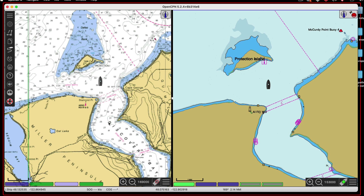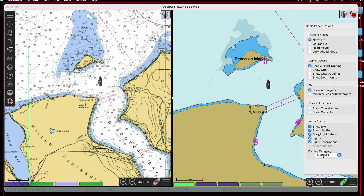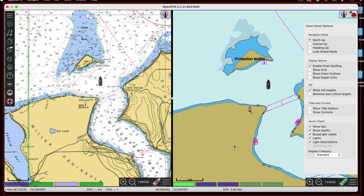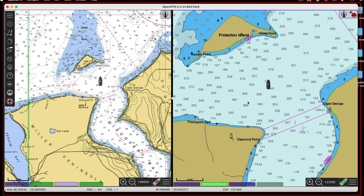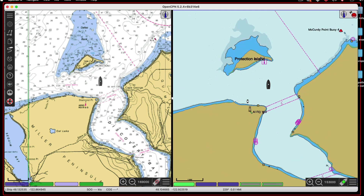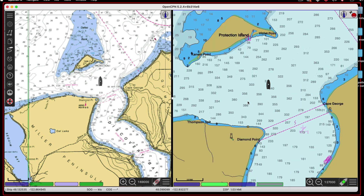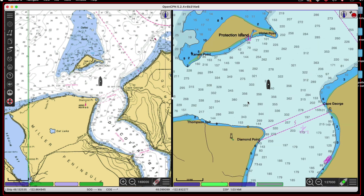Here you see obviously a big difference, but what you see depends on the settings. Let me double check that this stayed on standard — it did. But the thing that's unique about these charts is they have what's called a SCAmin — scale minimum. Some things don't show up until you get to a certain zoom level. For example, the soundings — the minimum scale for soundings must be right about here.